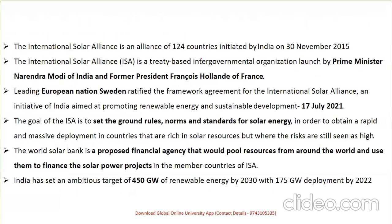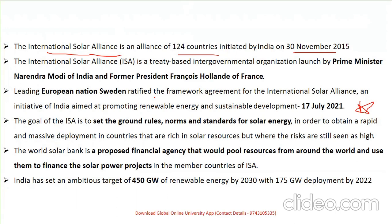The International Solar Alliance is a treaty-based intergovernmental organization launched by Prime Minister Modi and former French President François Hollande — signed between India and France. The latest update as of July 2021: Sweden, a leading European nation, ratified the framework agreement for the International Solar Alliance on 17th July 2021, an initiative to promote renewable energy and sustainable development.